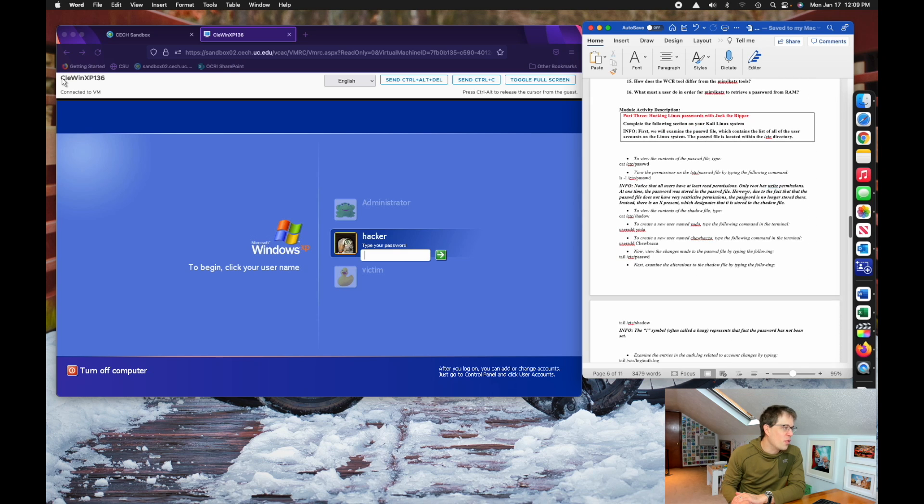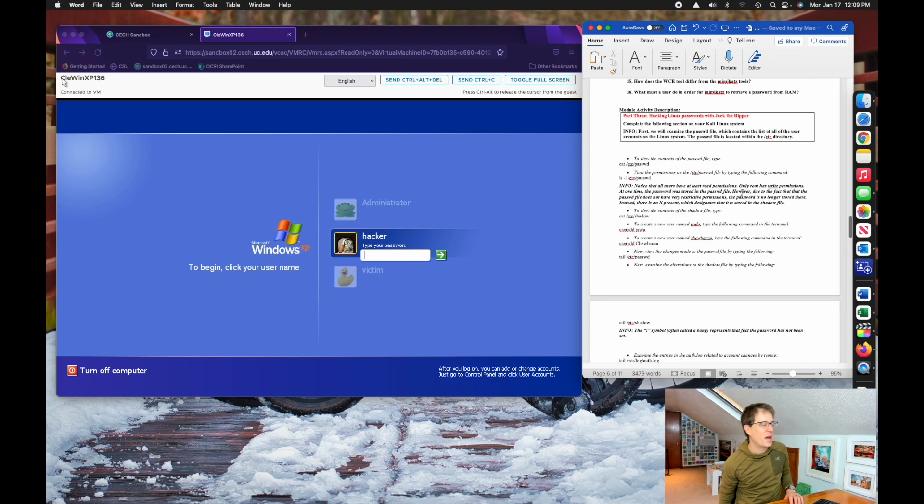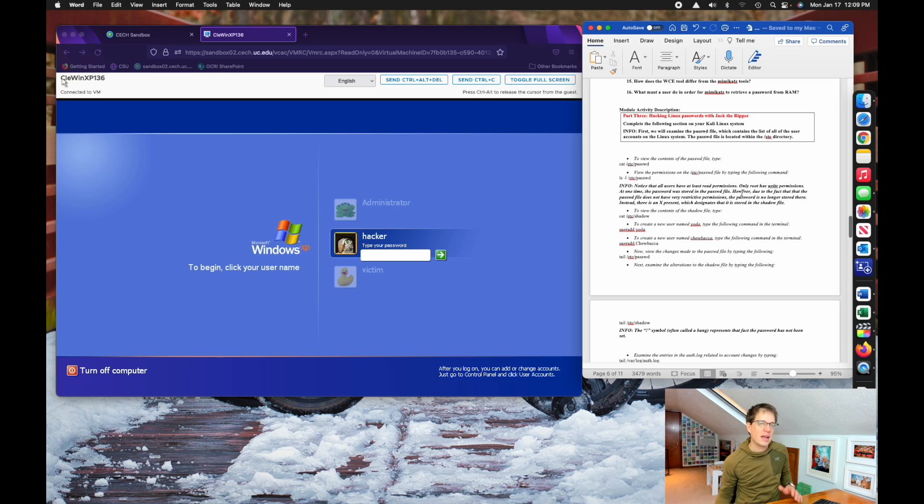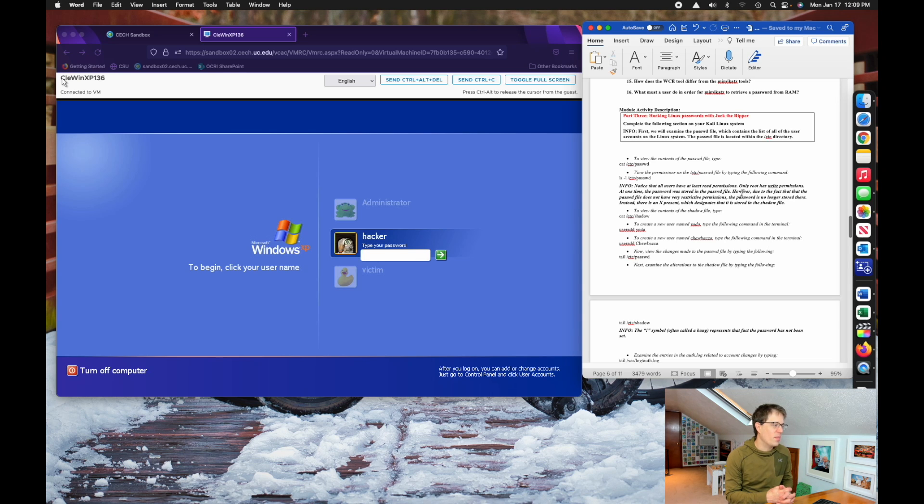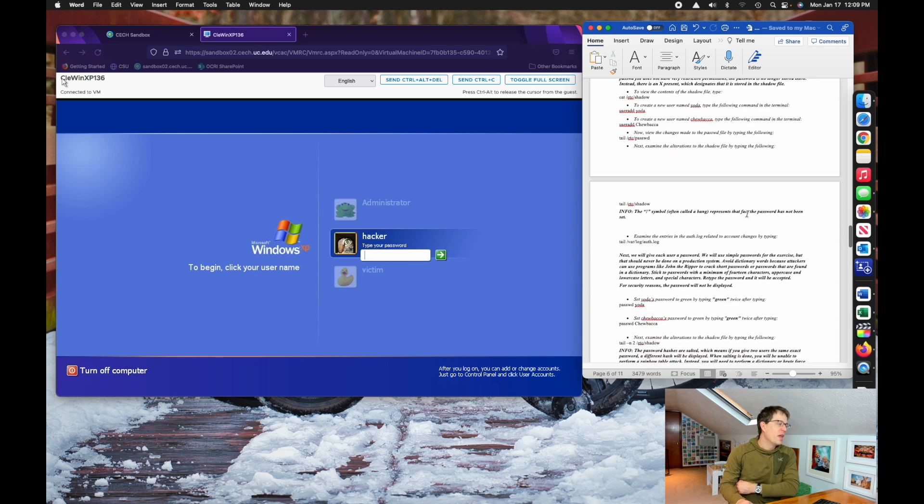In part three, you're going to be learning how to hack Linux passwords. So this is like if you had gained access to a Linux system, maybe a server, maybe a Linux workstation, and you wanted to dump and crack those passwords. You will learn how to do that using Jack the Ripper.